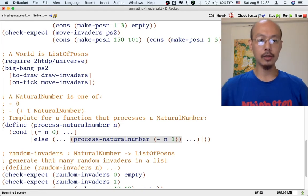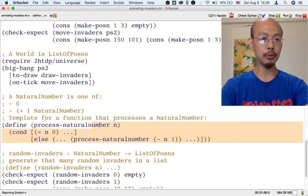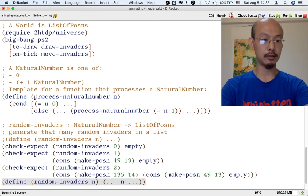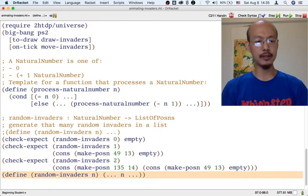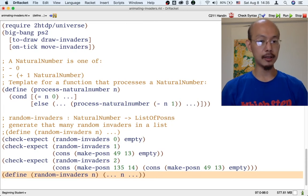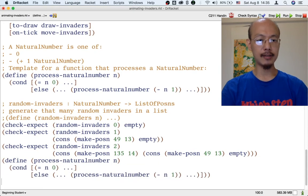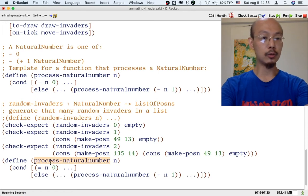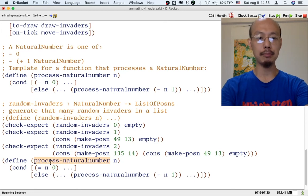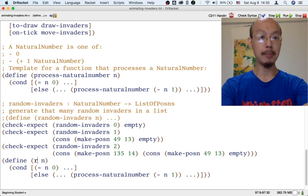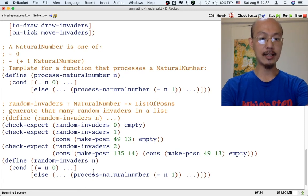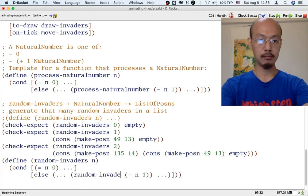That's a very detailed template, and it's going to help us a lot when we write the definition of `random-invaders`. So instead of the simple, not-very-helpful template for a function that takes a number, I'm going to replace it with a template for a function that processes a natural number. When we use a template to design a function, remember to rename all occurrences of the template name to the function we're working on — so `process-natural-number` becomes `random-invaders`.